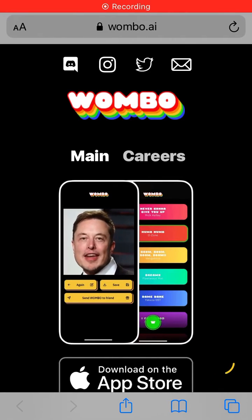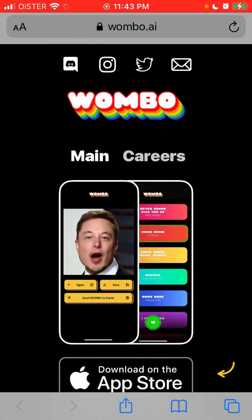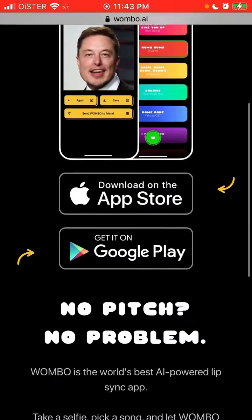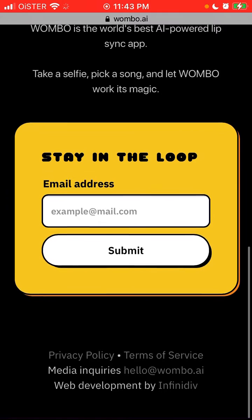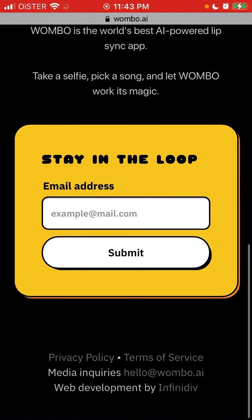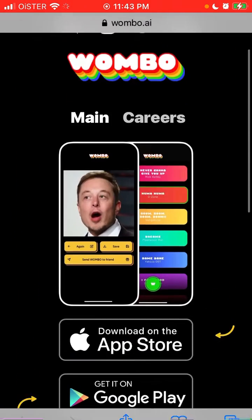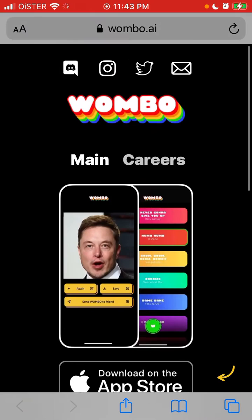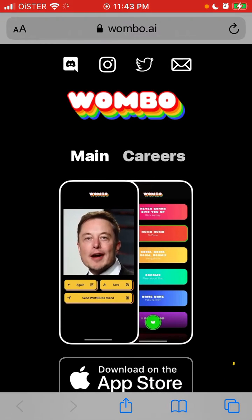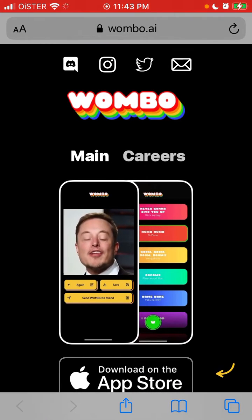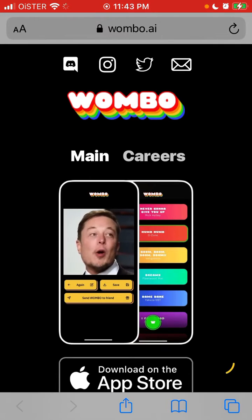Hey there, is Wombo.ai available on desktop? So if you just go to the Wombo.ai website using any web browser — Safari, Google Chrome, Mozilla — you will see that there is no functionality on the website. So you can't create an account or do some other stuff.